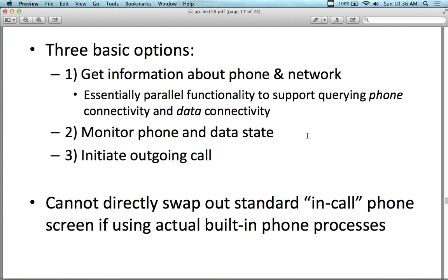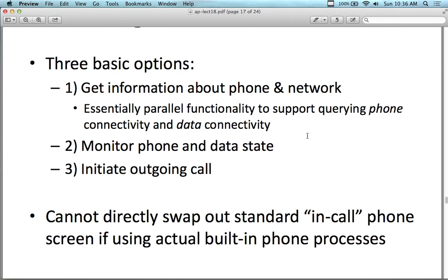Dealing with the phone itself, there are three basic concepts associated with this. We're going to get information about the phone and about the network the phone is running on, essential parallel functions to support querying of phone connectivity and data connectivity. We have all these different activities that occur and are registered by the phone — when an incoming call comes in, when an outgoing call is made, we can intercept that with the activity.